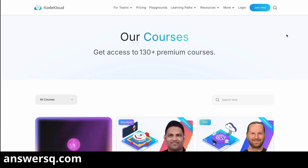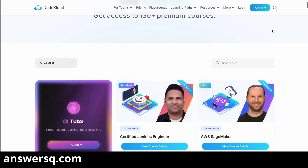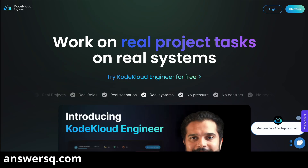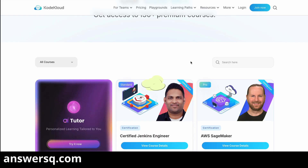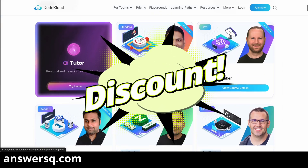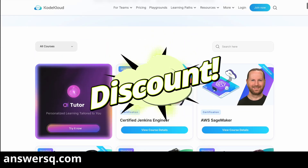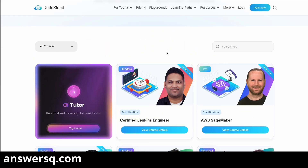Hey guys, if you are planning to get a KodeKloud subscription so that you can access their premium courses or KodeKloud Engineer, then this is the perfect time because right now you can get a huge discount for KodeKloud subscription plans. I'll tell you about that in a minute.